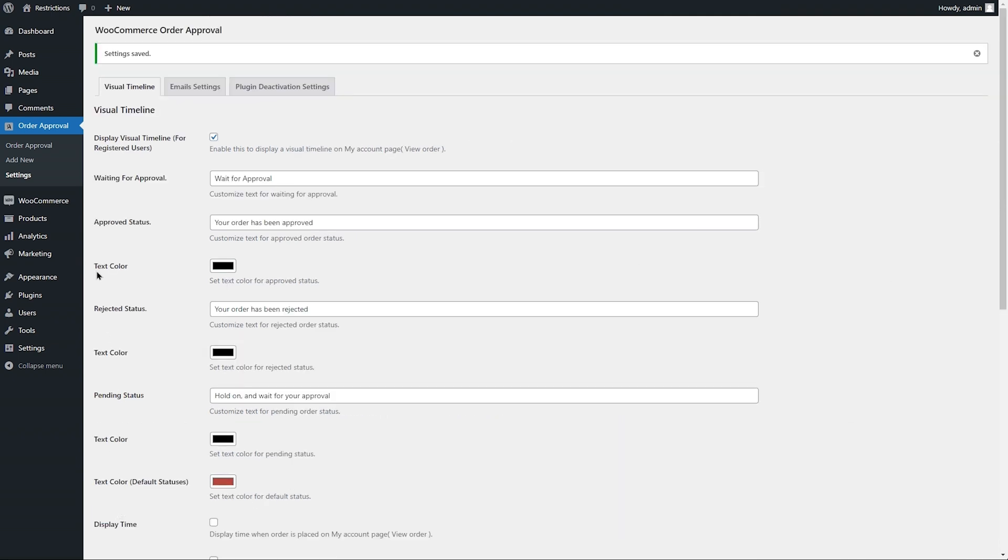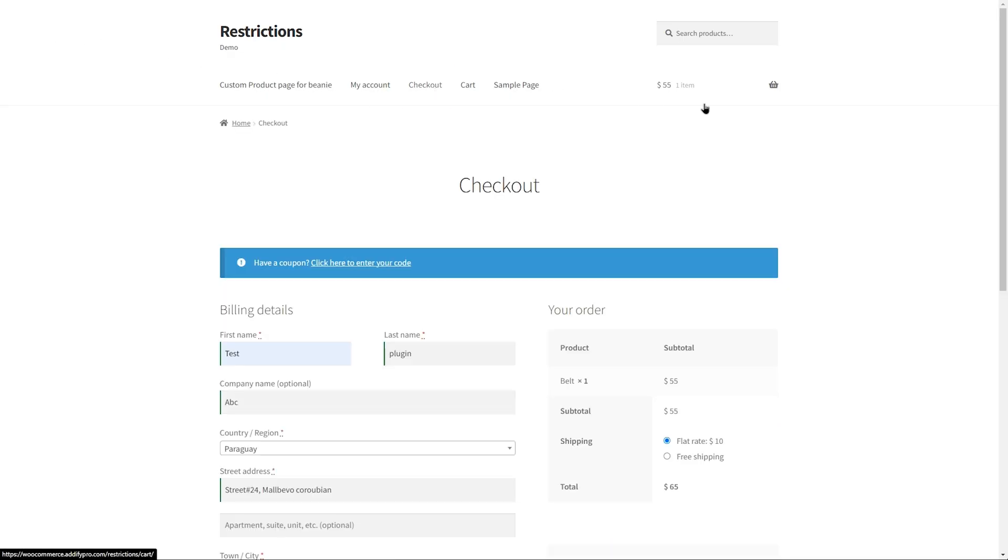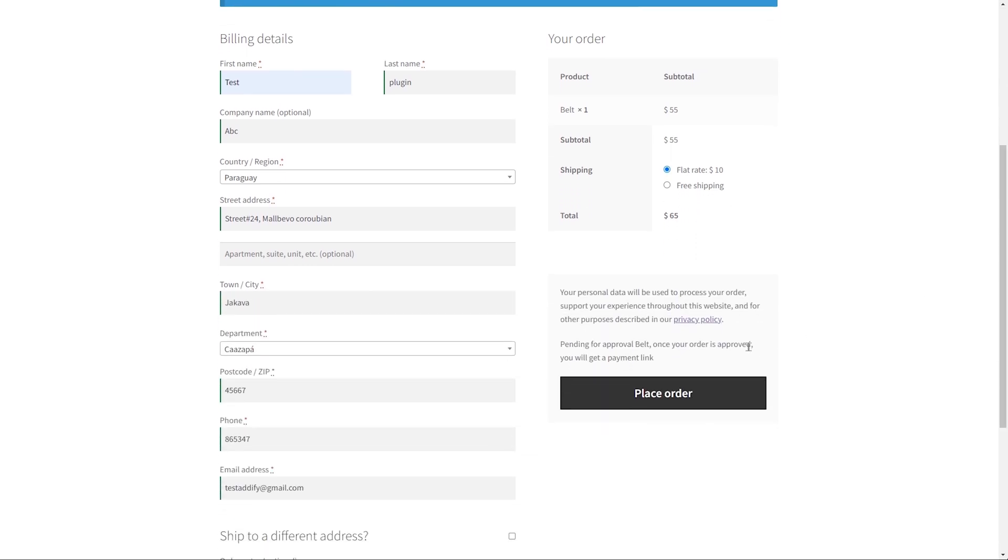Let's go to the front end to see how this works. Since we have applied order approval to the entire catalog, we can see the Order Approval message appearing on the Checkout page to let customers know that orders are subject to approval and payment will be made after approval.